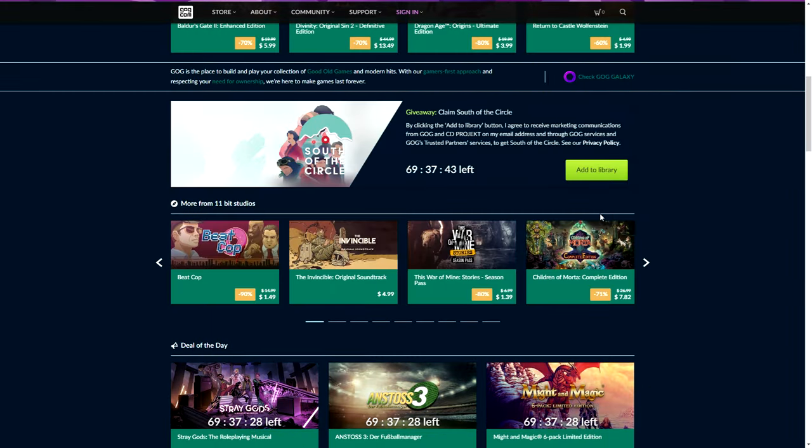Our game on GOG is South of the Circle. This is available for the next three days. I think this might be the last free game from GOG.